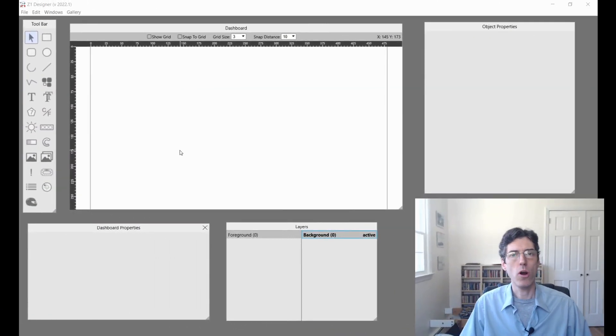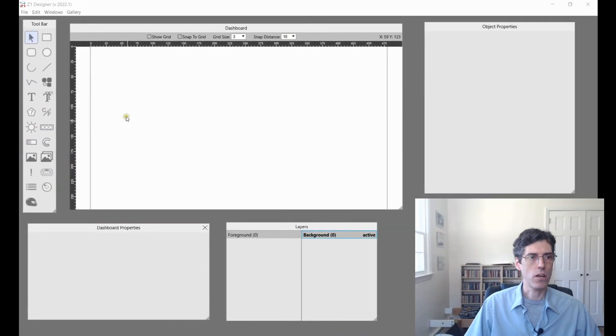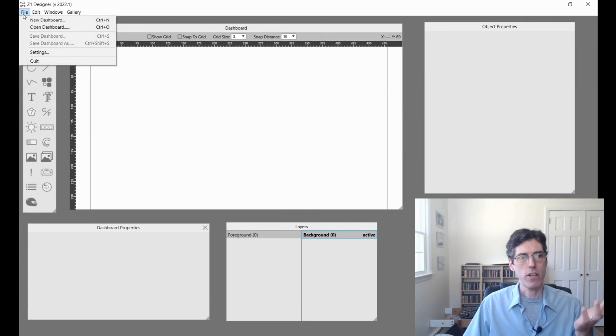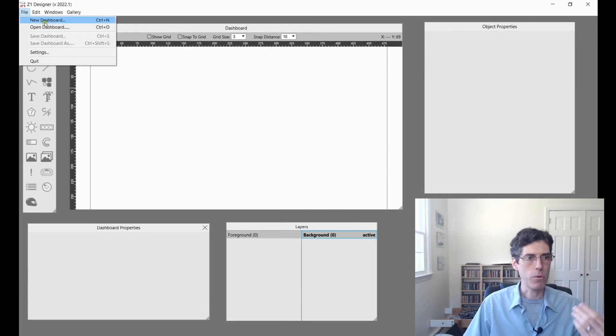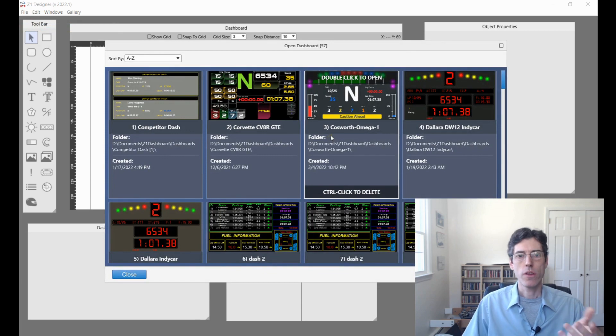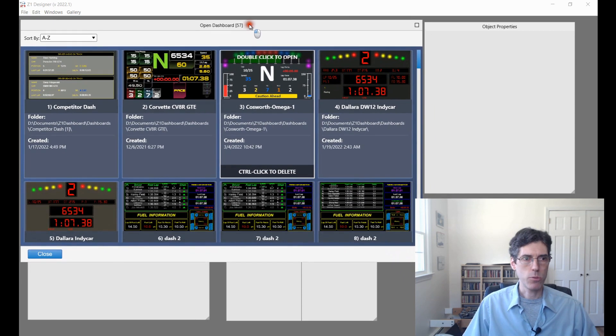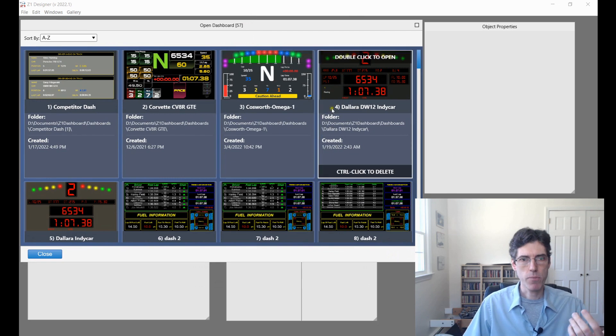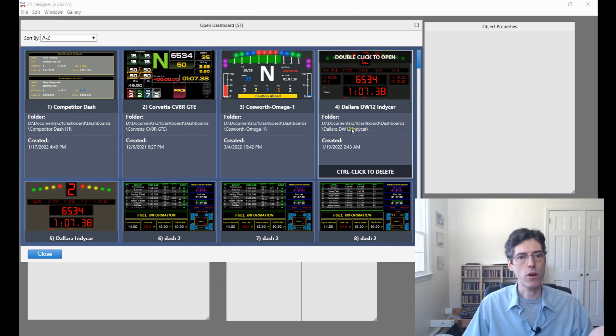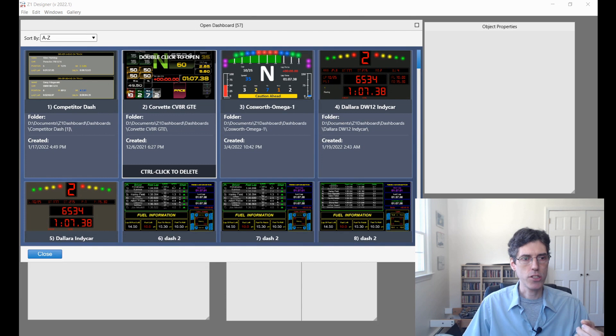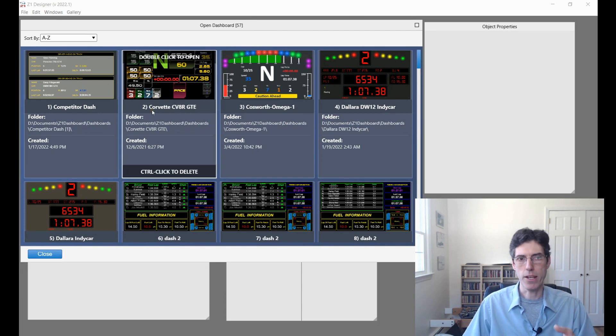Let's start with the new Open dialog. We've got the Designer here with nothing open, and we're going to go to File and then Open Dashboard. This is the new Open Dashboard dialog. It's really similar to the Gallery. This makes it much easier to find what you're looking for. You get a preview of the dash and then some basic information about it.